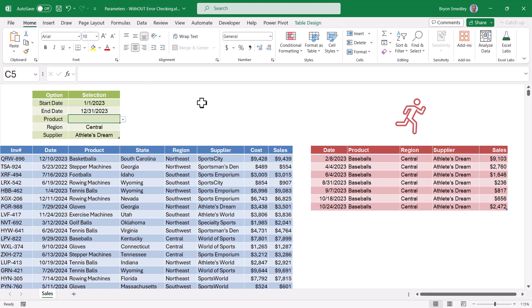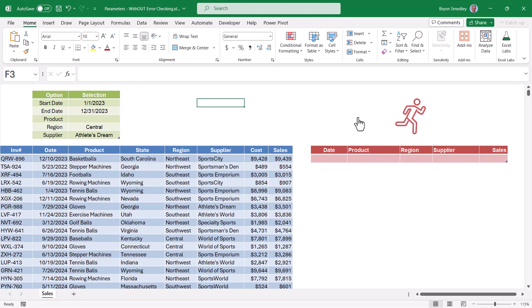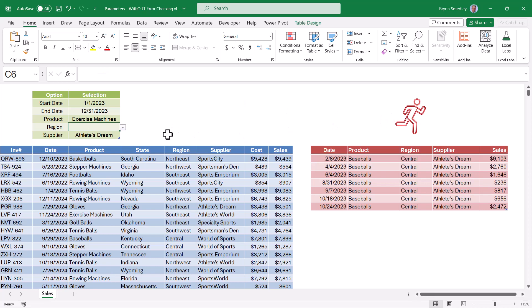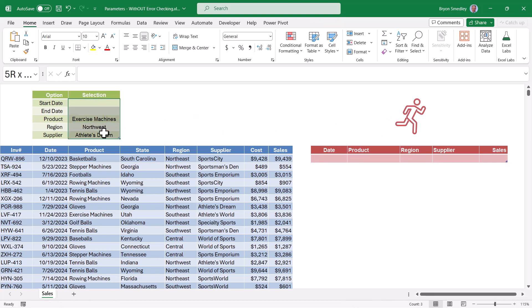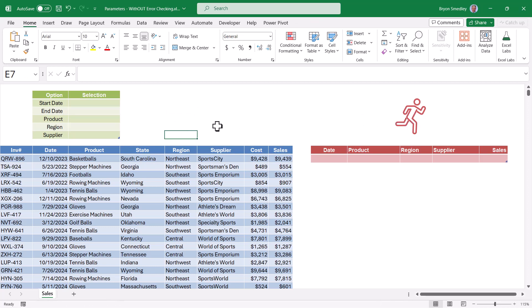But what happens if a user doesn't pick a product and leaves that cell blank? When we run the macro it returns nothing. Same if they leave out the region, or the date range - we get nothing. Worst case, if they don't pick anything and run the macro, we still get nothing. We need to build in error checking: if they didn't pick a product, don't filter by product; if they didn't pick a date range, show all dates; if they didn't pick a supplier, show all suppliers.